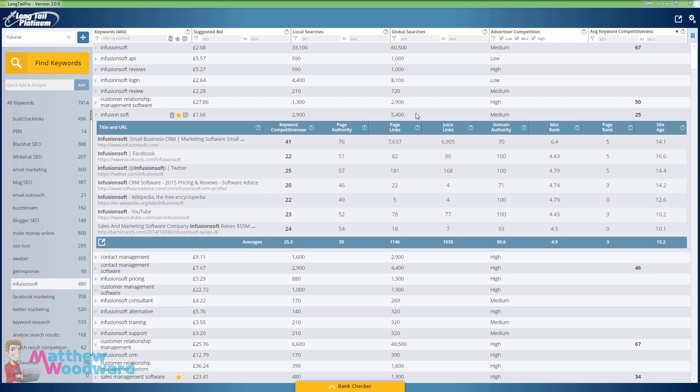Now at 5,400 searches per month for a specific product and $500 commission that's a very attractive keyword to rank for and you'll be able to rank for that with ease.